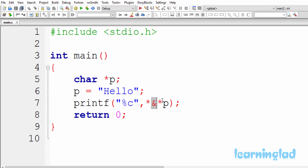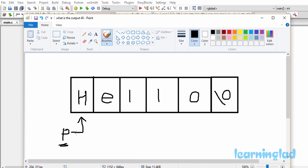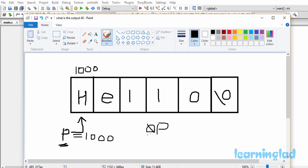Now if you use the pointer referencing as well as the pointer dereferencing operators together, their effect will be nullified. For example, p is pointing to the character 'h' — it contains the address of 'h'. The value at that memory location gives you the character 'h'. Let's assume 'h' is stored at memory address 1000, so p contains 1000. Star p means value at memory location 1000, which is the character 'h'. So star p gives you the character 'h'.